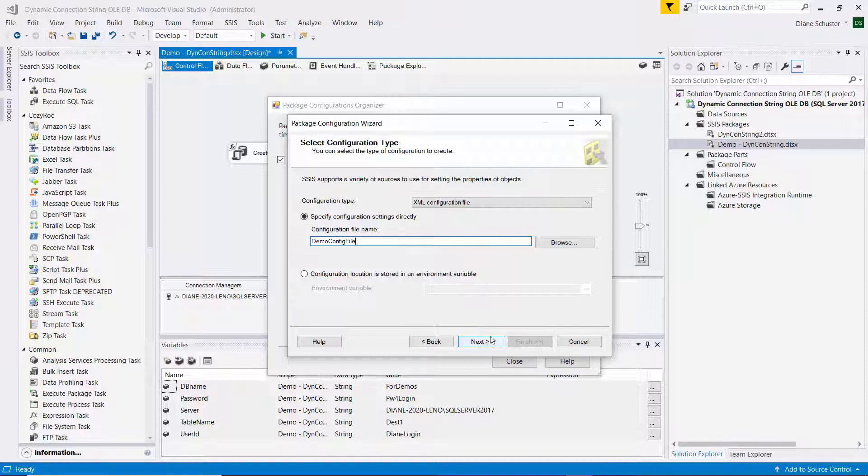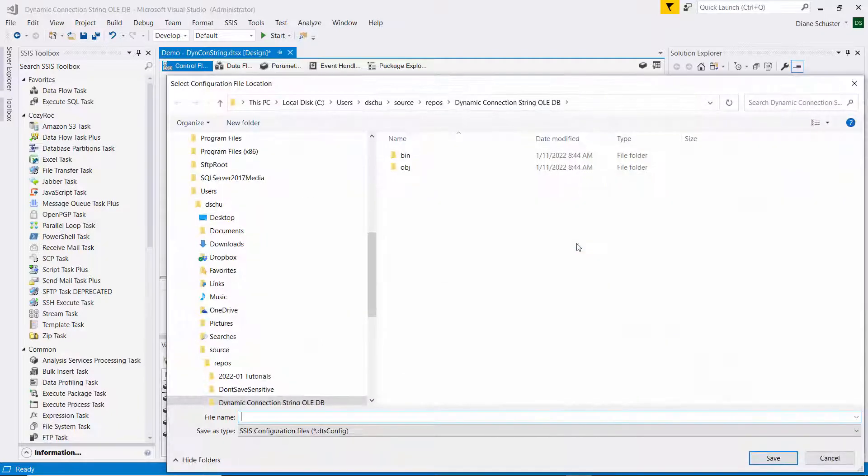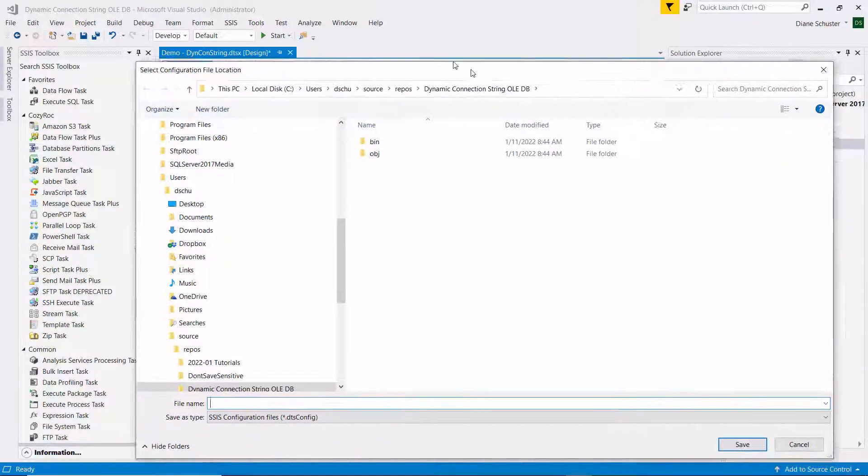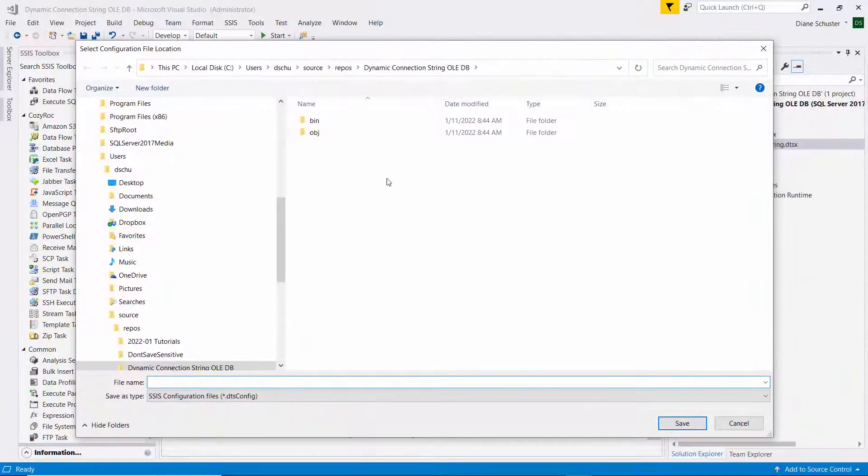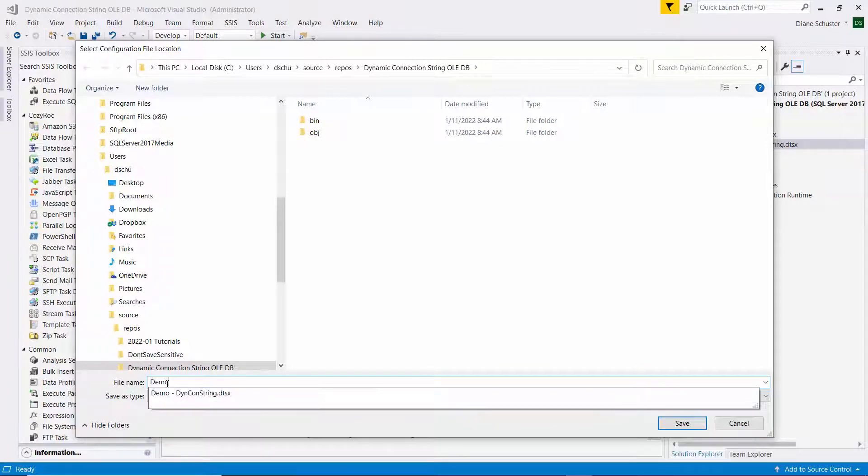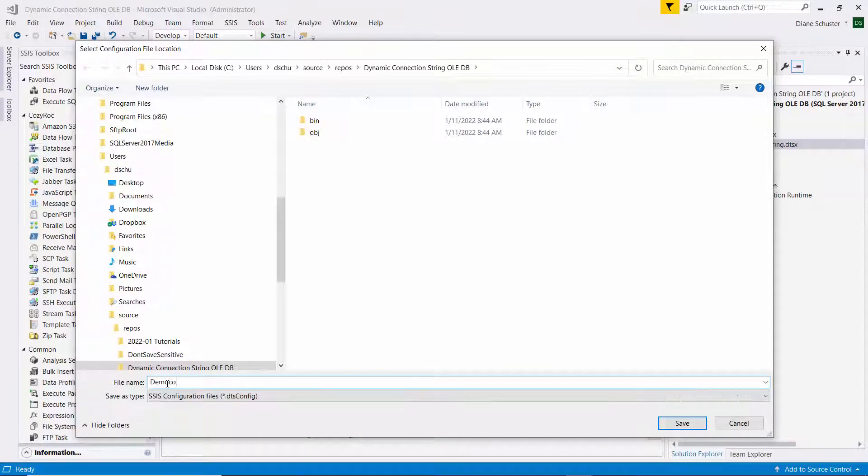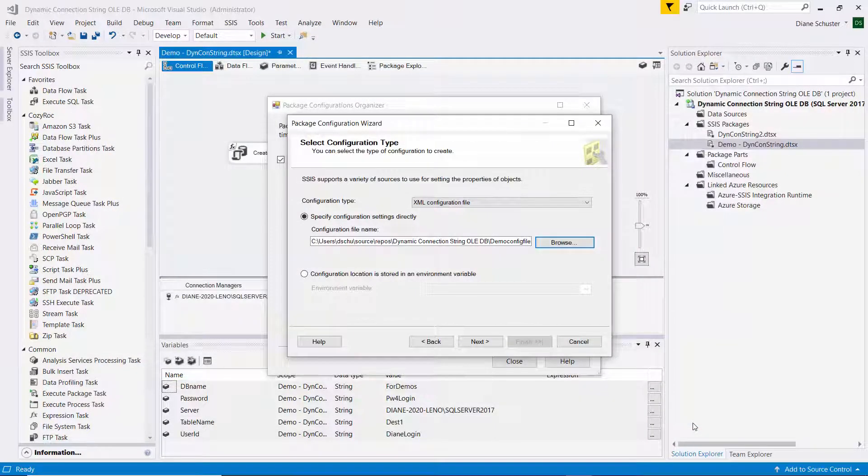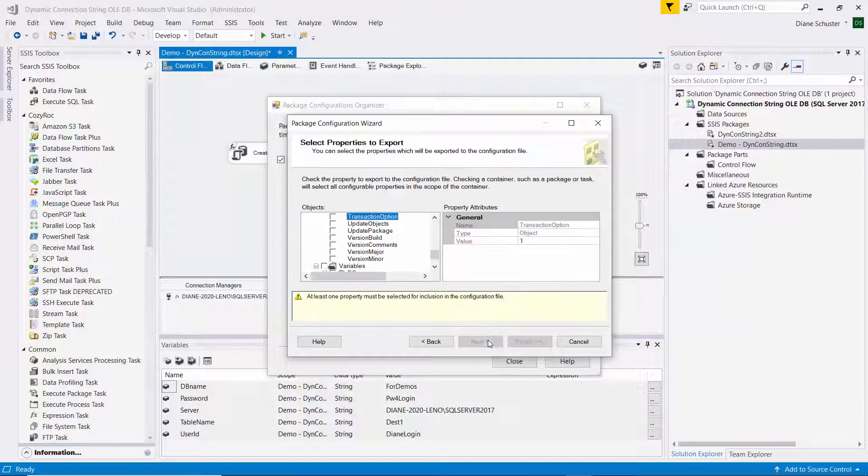And then I need to make sure it's going to be saved where I want it saved. And this is the correct folder. So I'll demo config file. And then I'll save it. And I click on next.